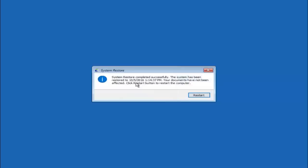Okay so we can see the system restore has completed successfully and we can see the date and time that's been restored to. Your documents have not been affected. Click restart button to restart your computer. So let the computer restart.